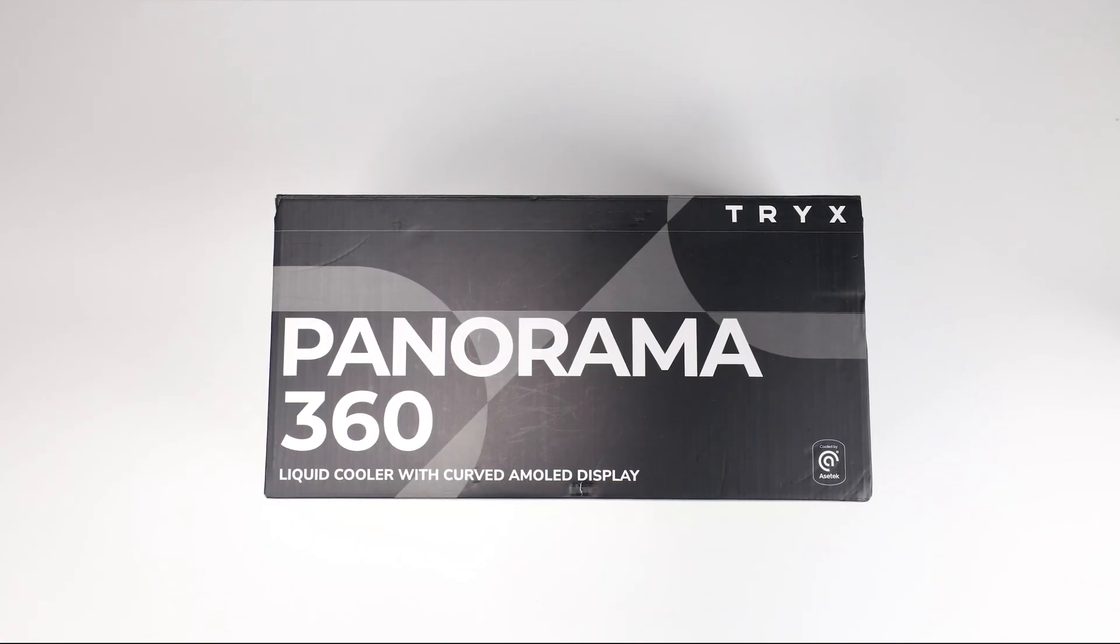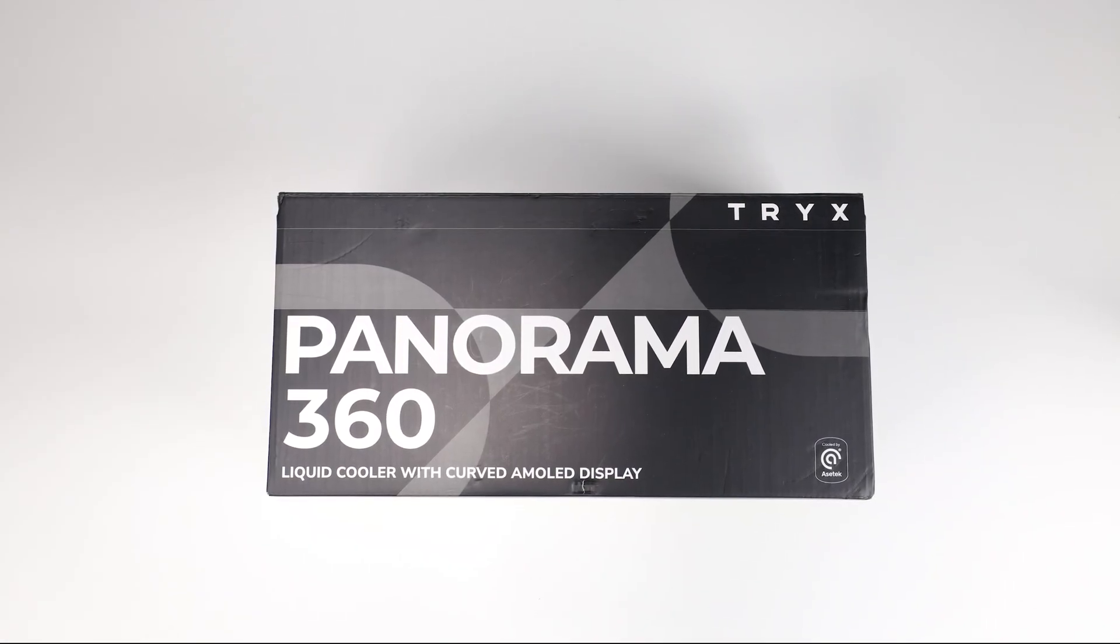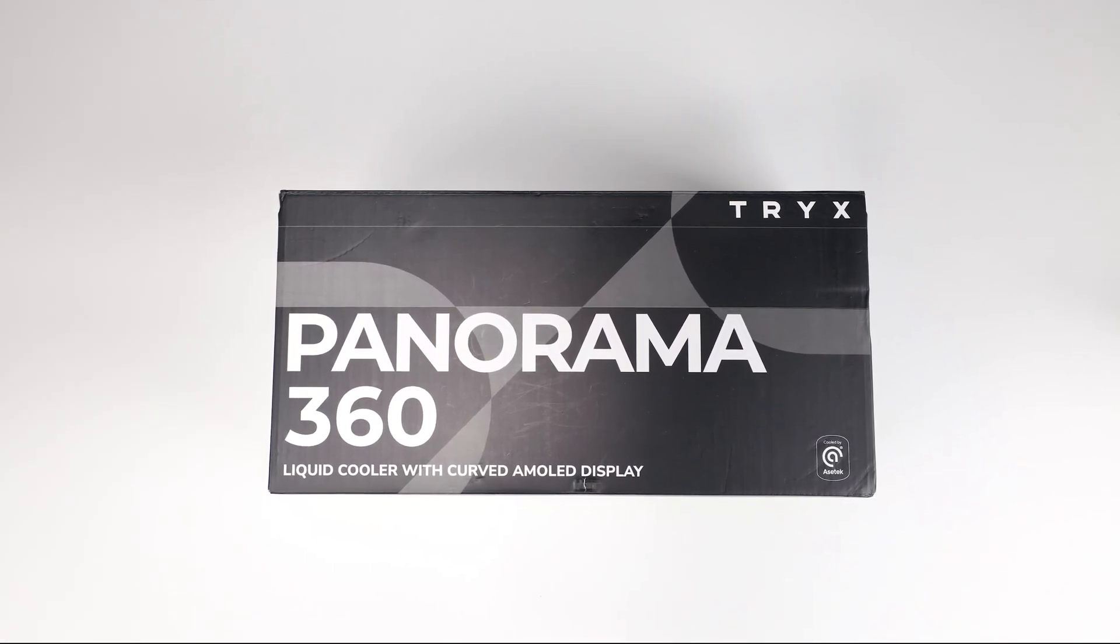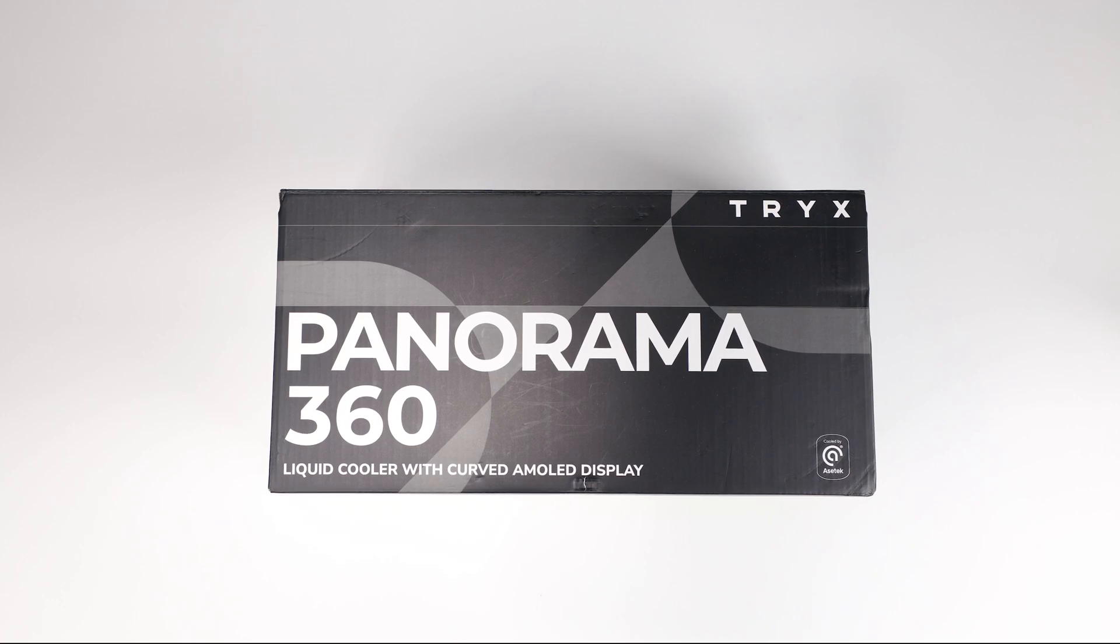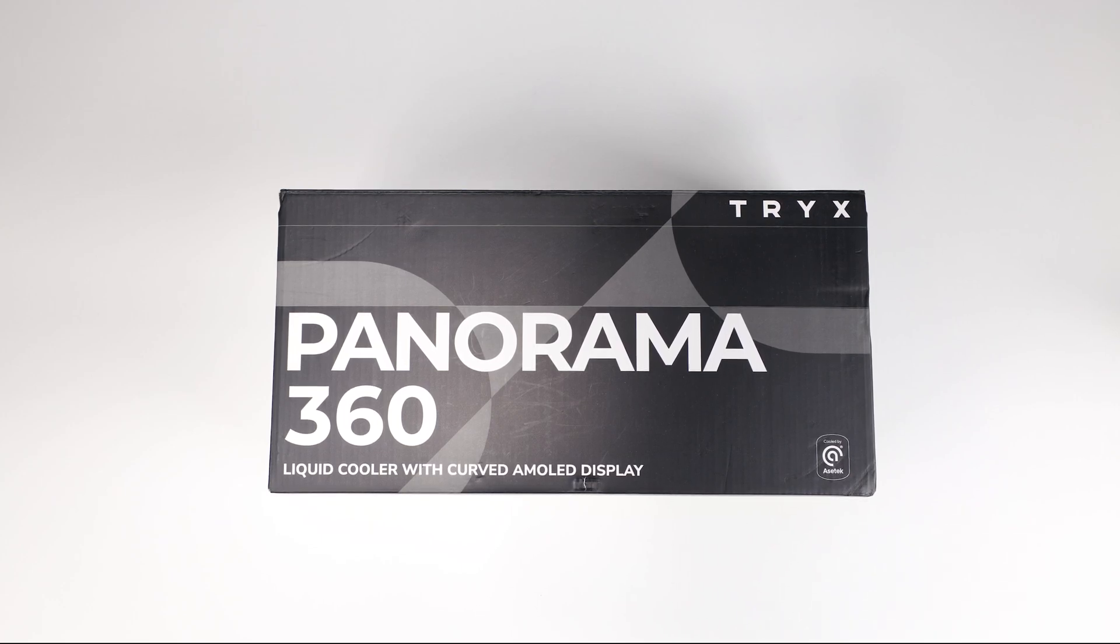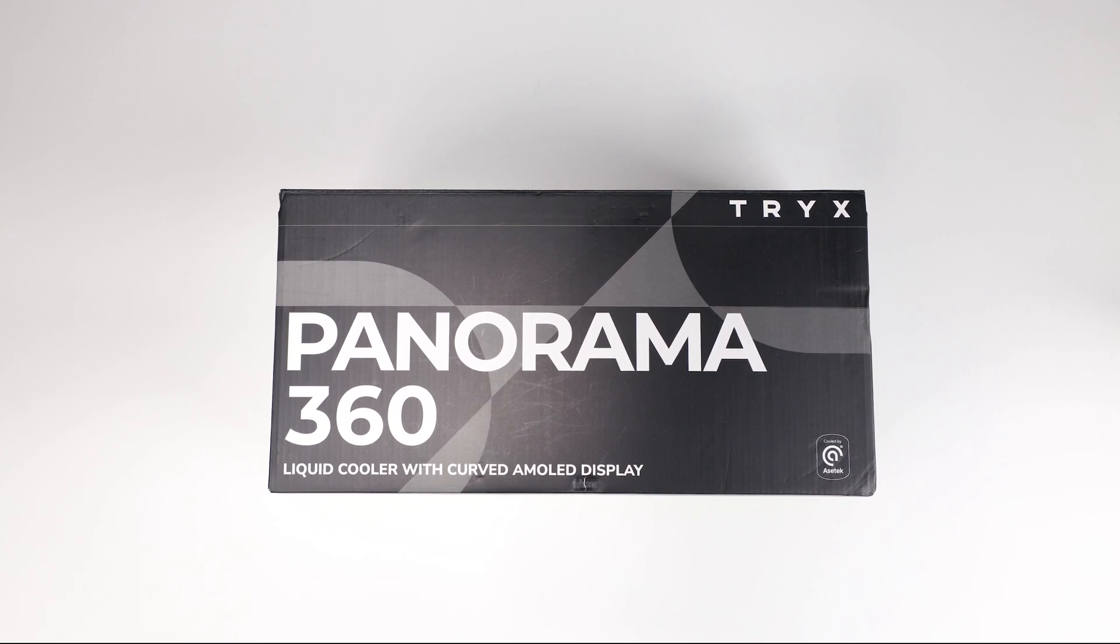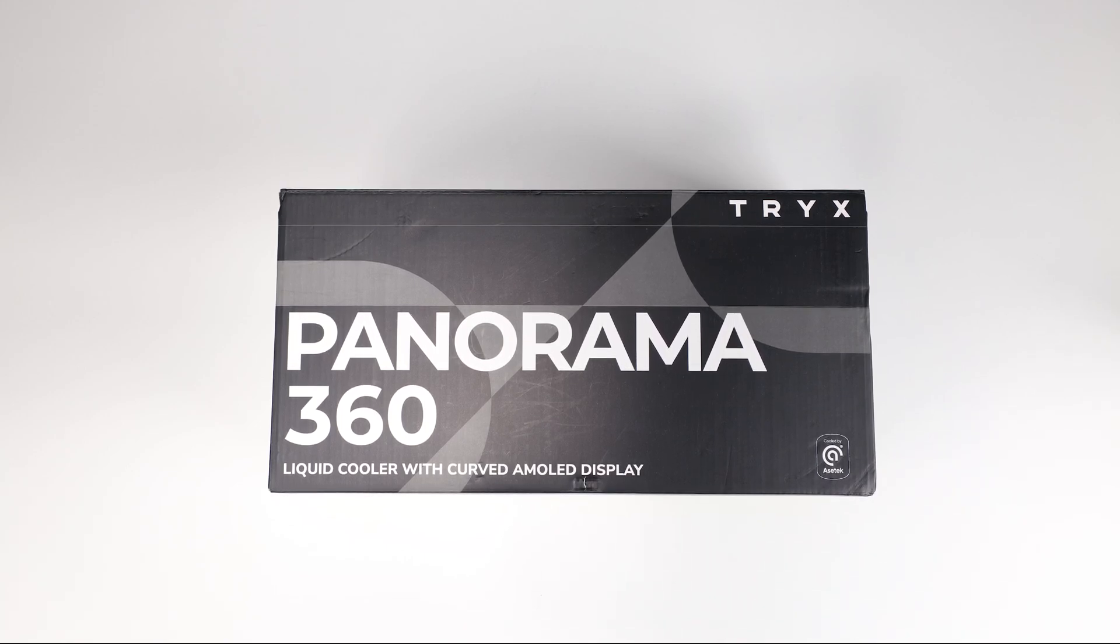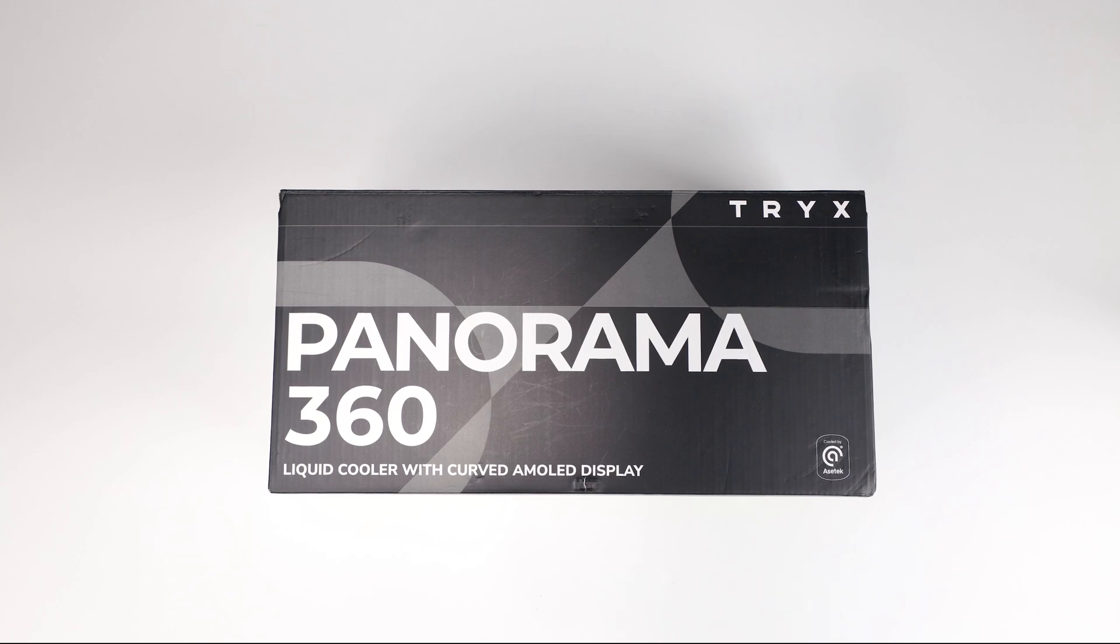Hey everyone, today I'm going to take a quick look at the Tri-X Panorama 360 AIO. This company is based out of Shanghai, so it's fairly new. For those of you that have been paying attention to Computex coverage, you may have seen a couple of your favorite YouTubers cover this brand. I was at Computex and I did bring this back. It was provided to me by Tri-X.